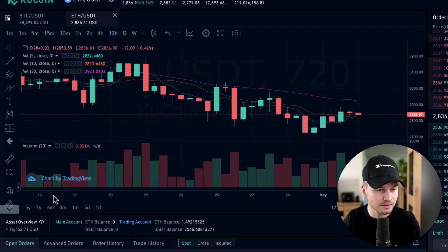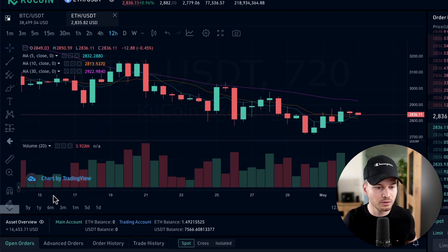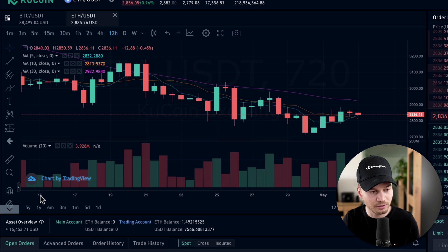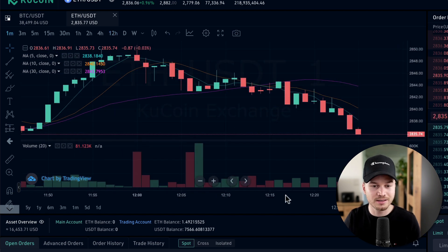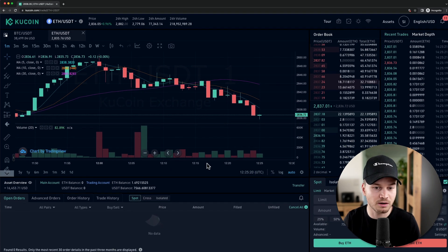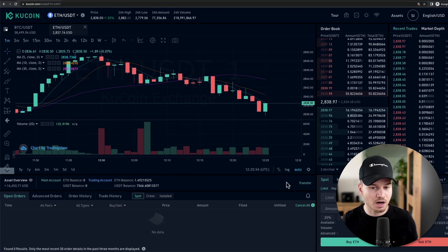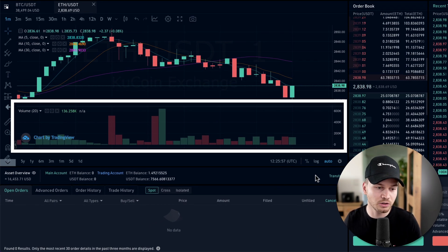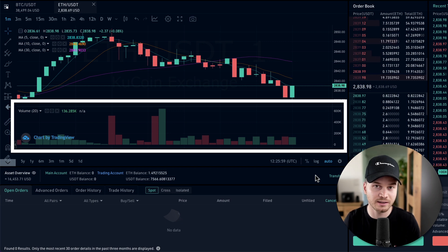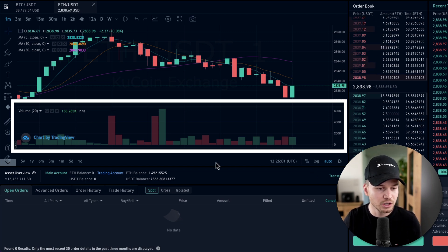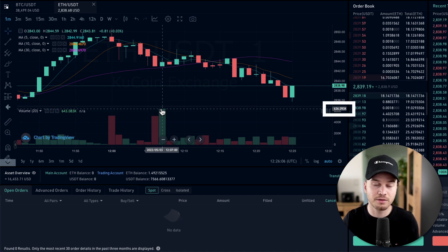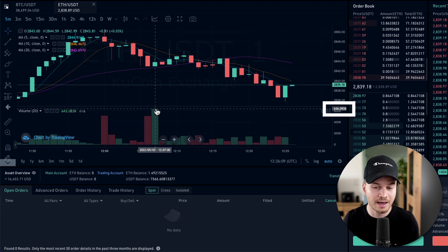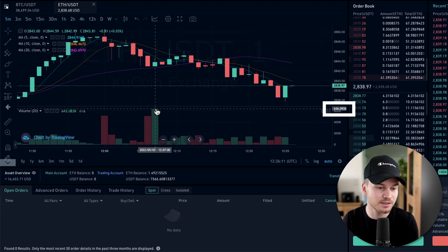At the bottom you can see a macro view of the price — in this case from April 15th to May 3rd. You can also switch to a one-minute chart to see short-term price movements. At the very bottom of the chart you can see the trading volume — for example, at one specific minute over $630,000 worth of Ethereum was traded.